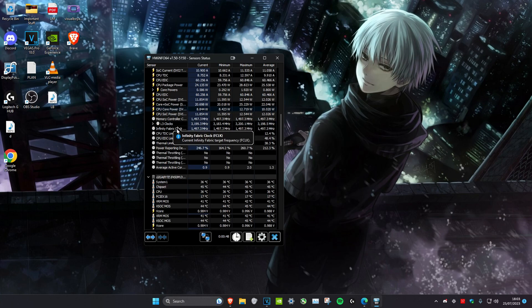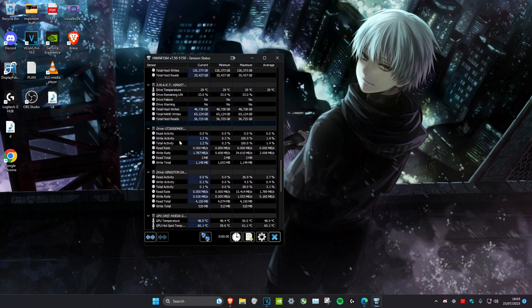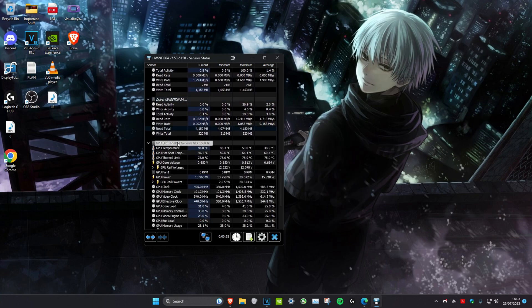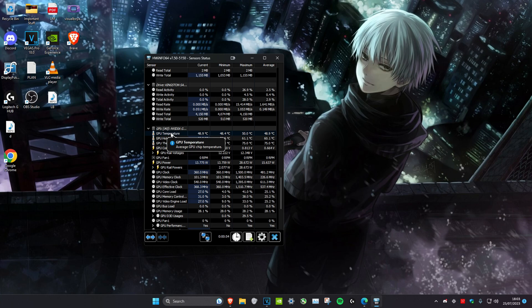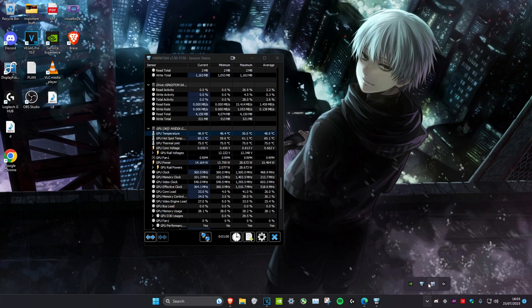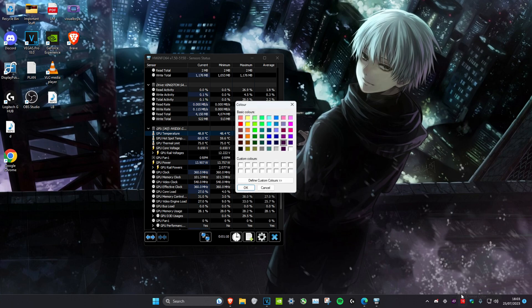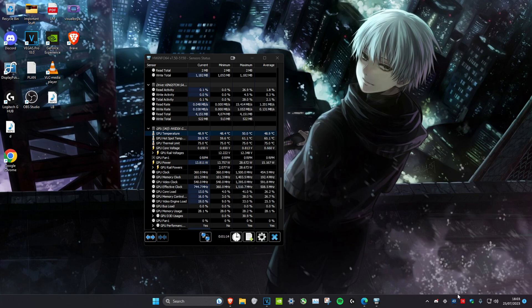Then scroll down until we see GPU temperature — the first one. Right-click on it and click 'add to tray'. Once you've done that, these two should appear in the tray. If they're not visible, click on the arrow and they should be there. You can drag them over, and it will show your GPU and CPU temperature. You can also change the color if you can't see it properly.